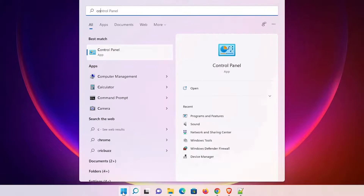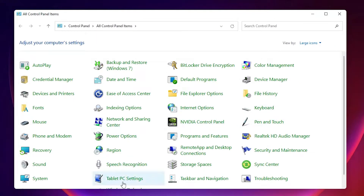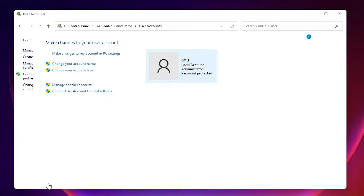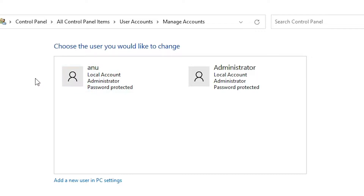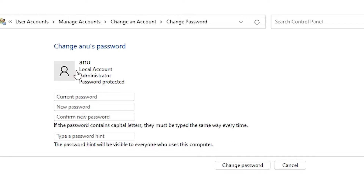First, go to Start and type 'Control Panel', then click on Control Panel. Here in the Control Panel, find User Accounts and click on it. Then click on 'Manage another account', select the account you want to change the password for, and click on 'Change the password'.